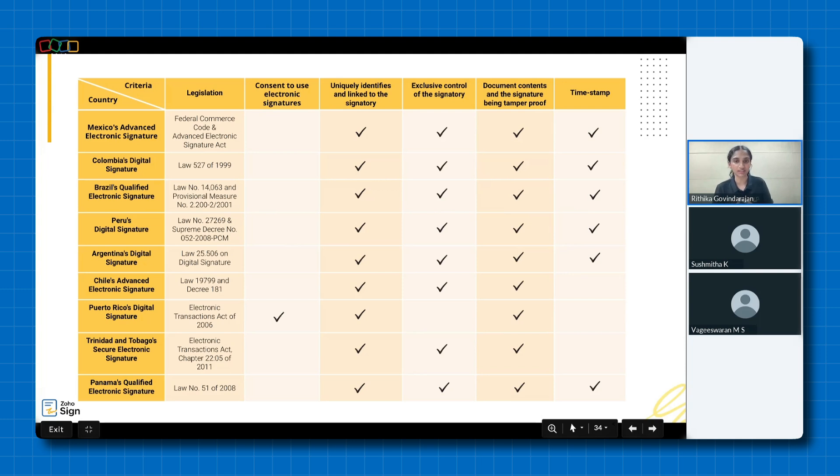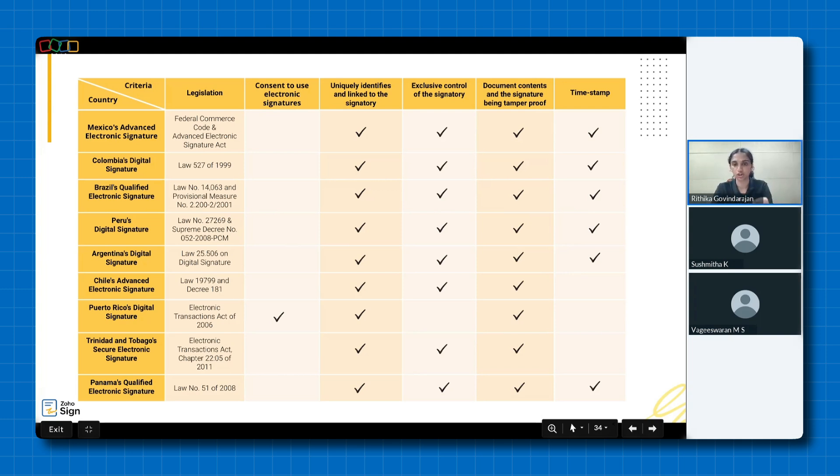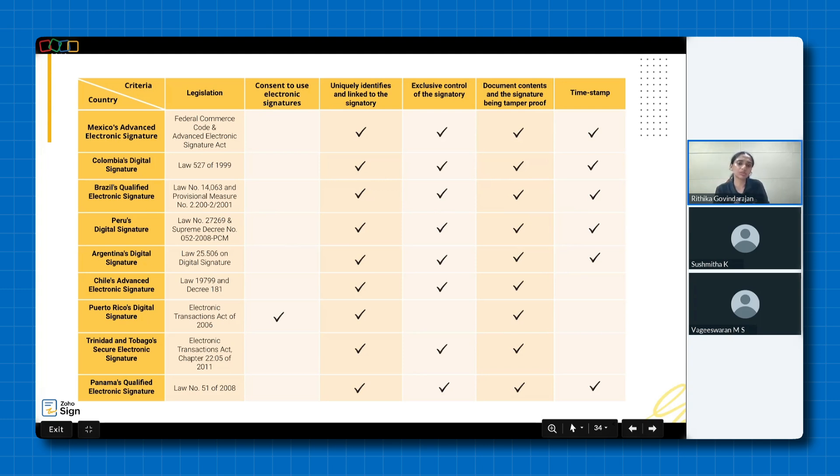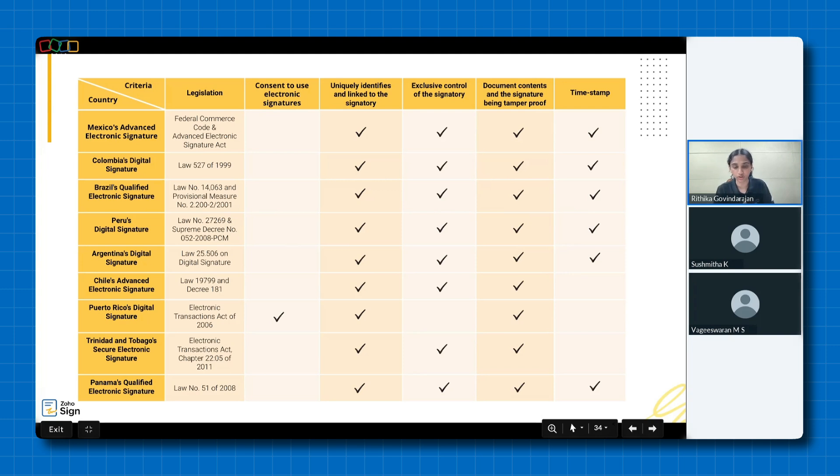As you can see, while the foundations are similar, each country has adapted its requirements to address specific concerns such as ensuring security, managing access or safeguarding document integrity. This variation underscores the importance of understanding local regulations and selecting the right solution like Zoho Sign that helps businesses meet these diverse legal requirements effectively. I'd also like to add another valuable point here. Zoho Sign supports the document signing process in 22 languages, including Spanish and Portuguese. This multilingual capability not only facilitates seamless communication between global businesses, but also ensures the compliance with local laws requiring the use of native languages.